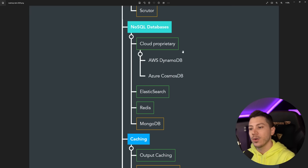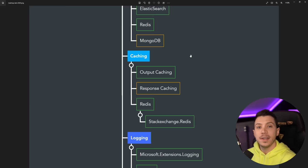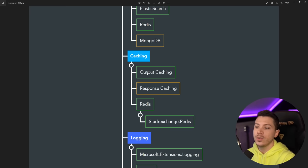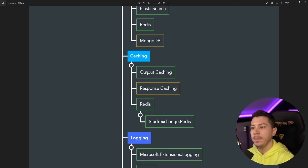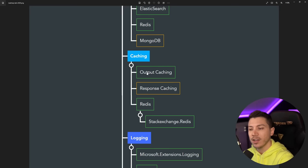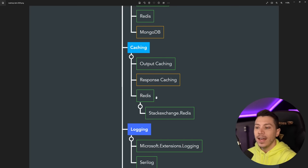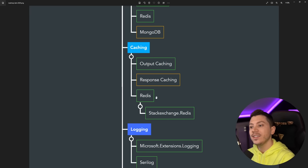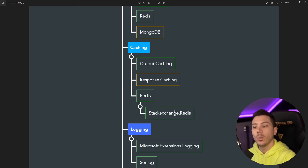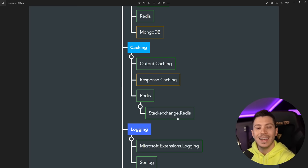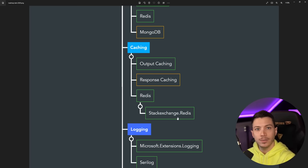And then in terms of caching, you should know how to use the built-in Web API or Minimal API output caching, the new one, and then response caching as well. And also, if you need distributed caching, you can use Redis with StackExchange.Redis, the library made by Stack Overflow.